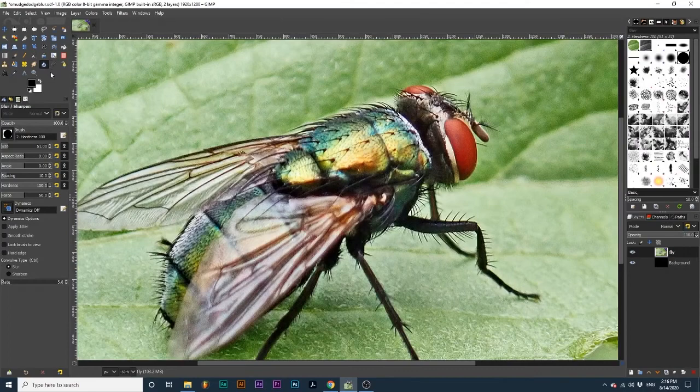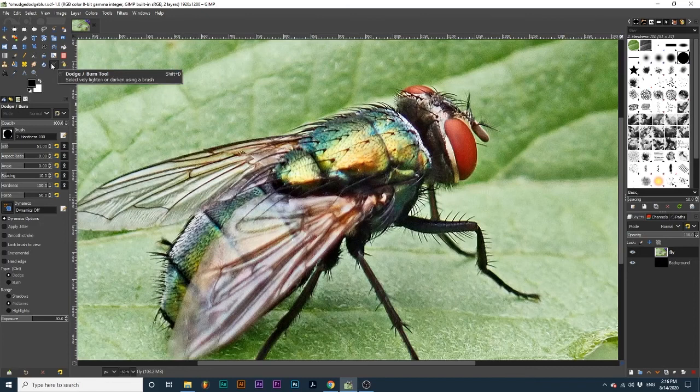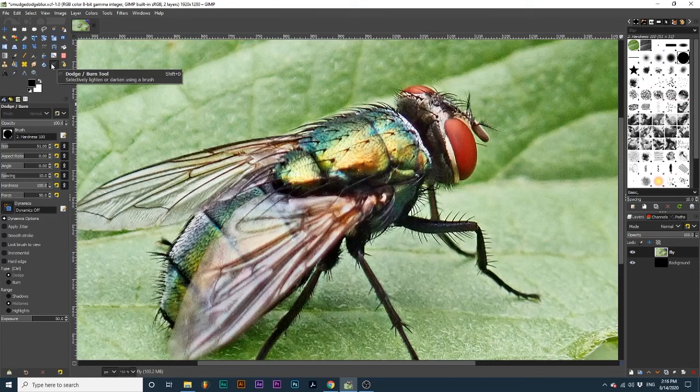Finally, we have the Dodge Burn tool. The Dodge Burn tool is used to lighten or darken parts of our project with the brush. This tool is great to use for small areas that need corrections.